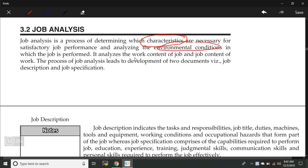Job analysis analyzes the work content of a job and the job content of work. It analyzes how much work is required in a job and how much job is required for performing a work — that is job analysis.